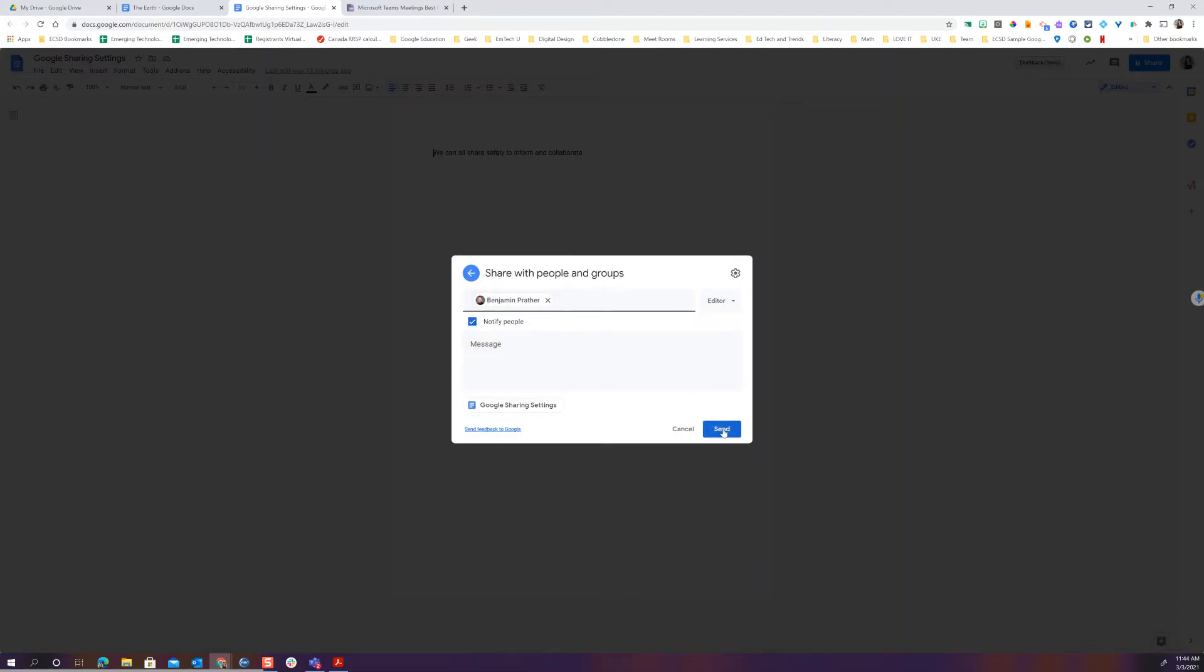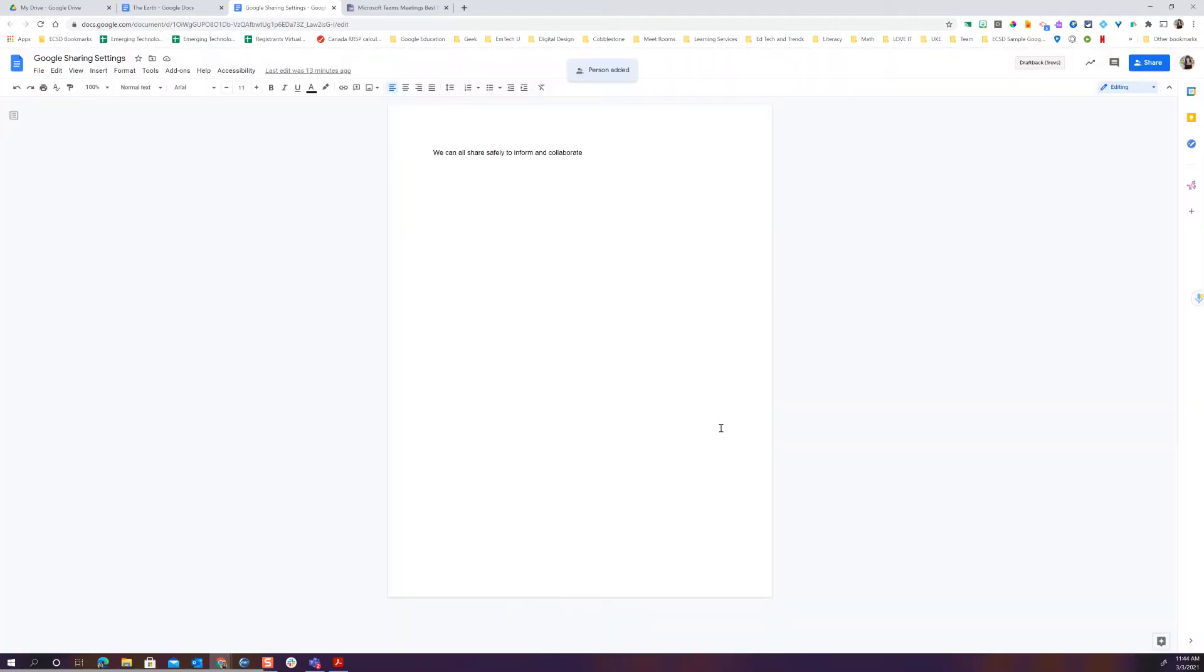I can of course now send this to Ben. Now there's some more things that we can do within the sharing.